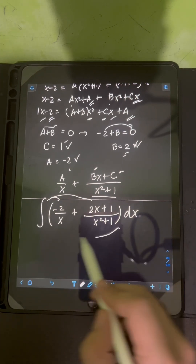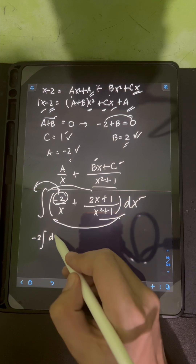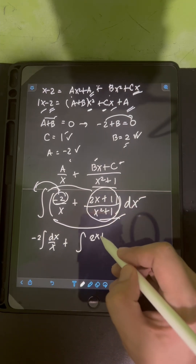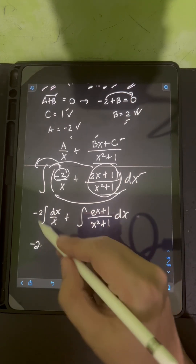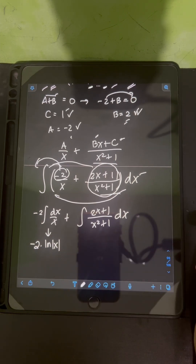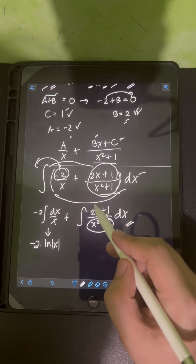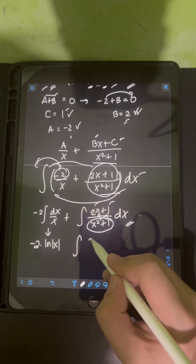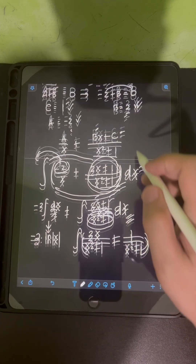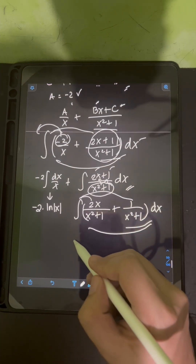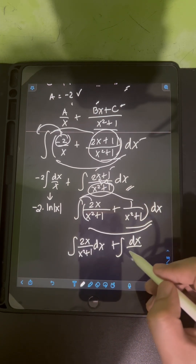Distributing the integral symbol with dx, negative 2 is a constant so we bring it in front: negative 2 times the integral of dx over x, plus the integral of 2x plus 1 over x squared plus 1 dx. For the second integral, we divide each term of the numerator by x squared plus 1, giving the integral of 2x over x squared plus 1 dx plus the integral of dx over x squared plus 1.